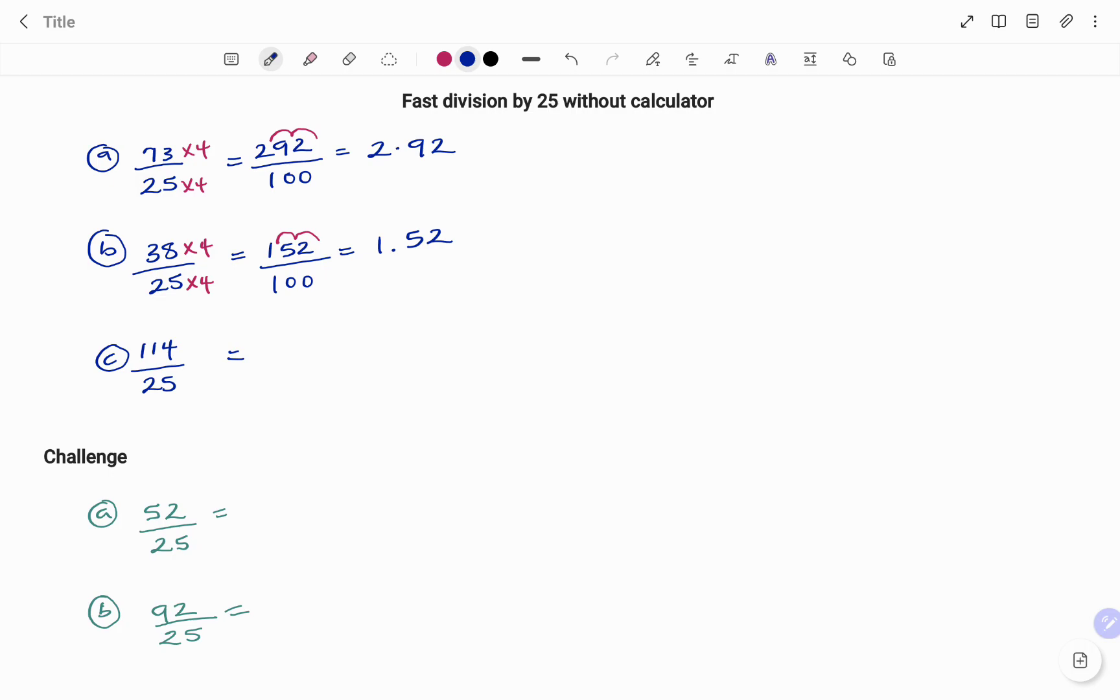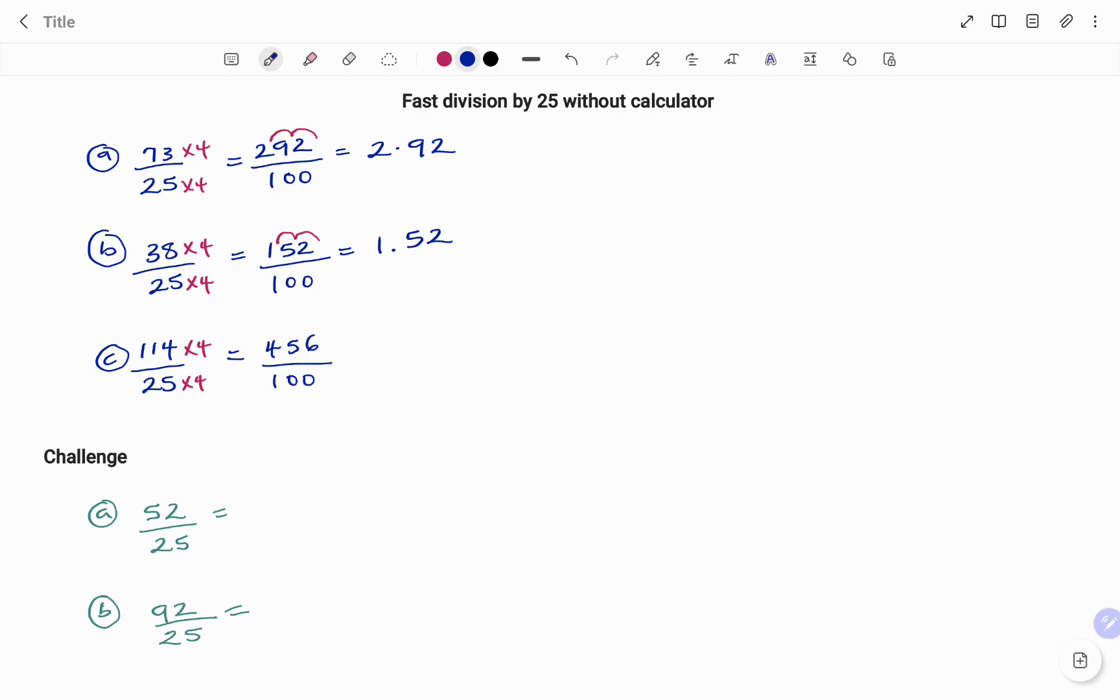In the third example, to make my denominator 100, I multiply 25 by 4. Doing the same at the top, I have 114 times 4. That's 456 divided by 25 times 4, 100. Moving my decimal point two places to the left, my answer is 4.56.